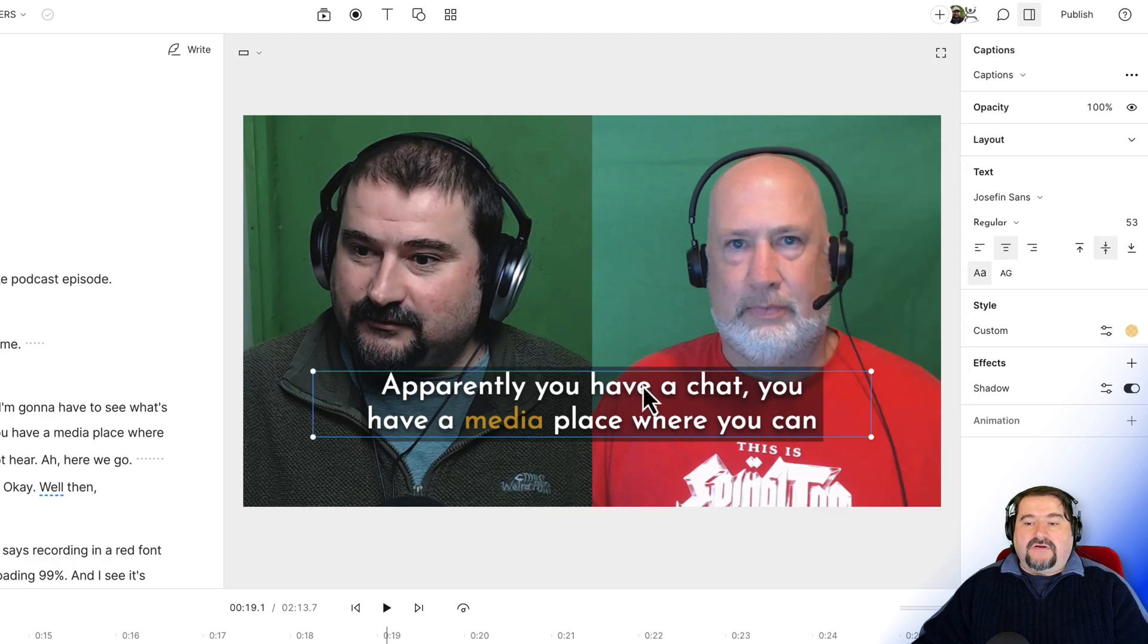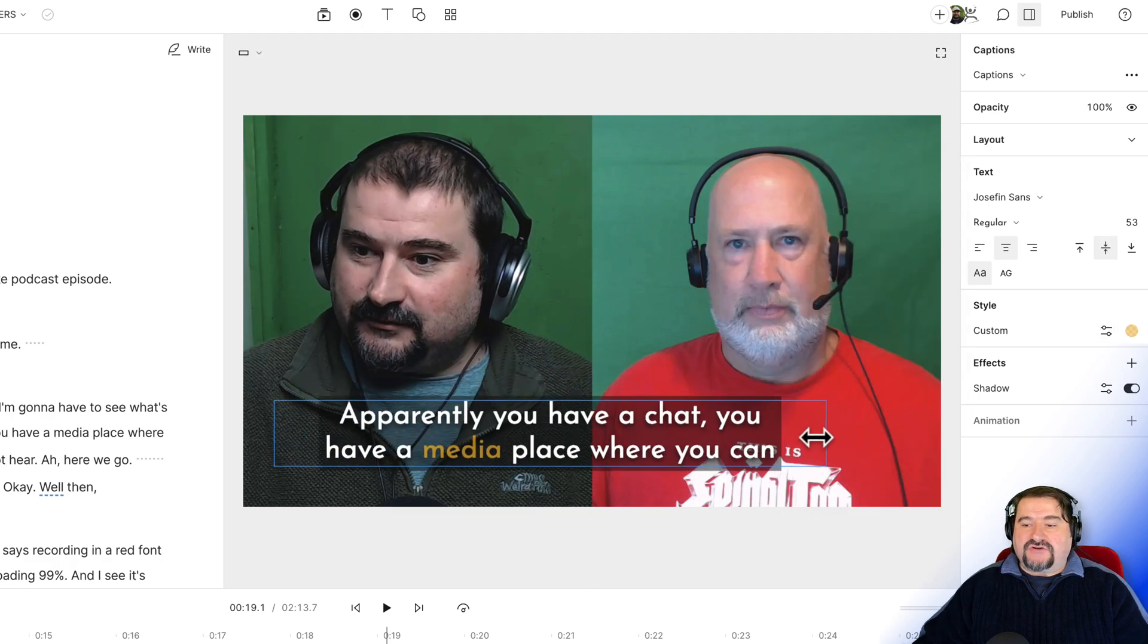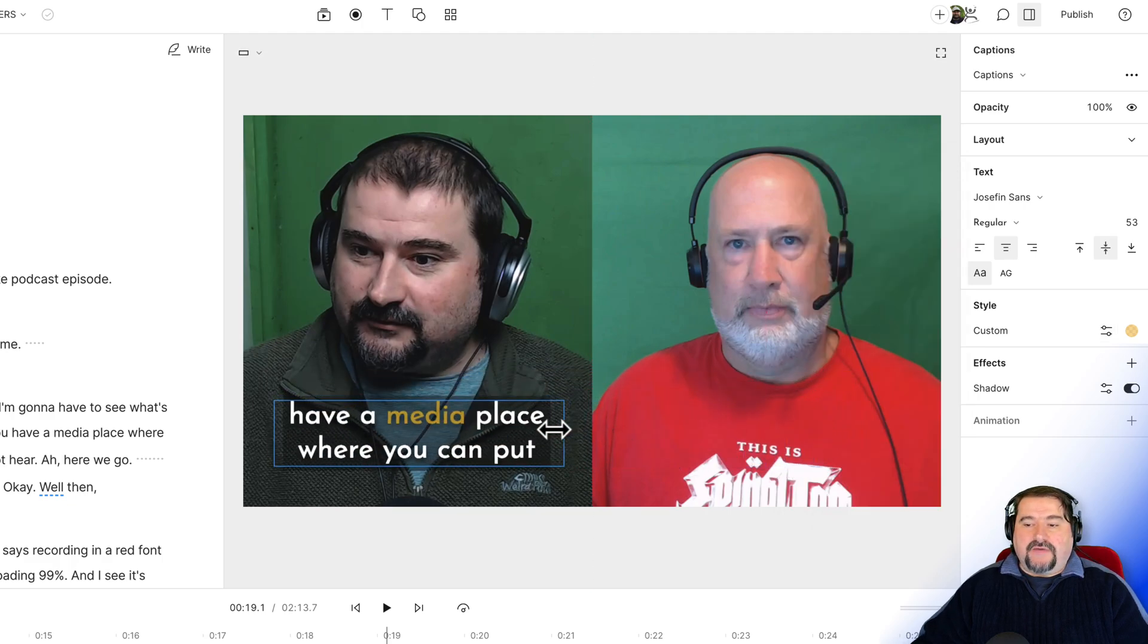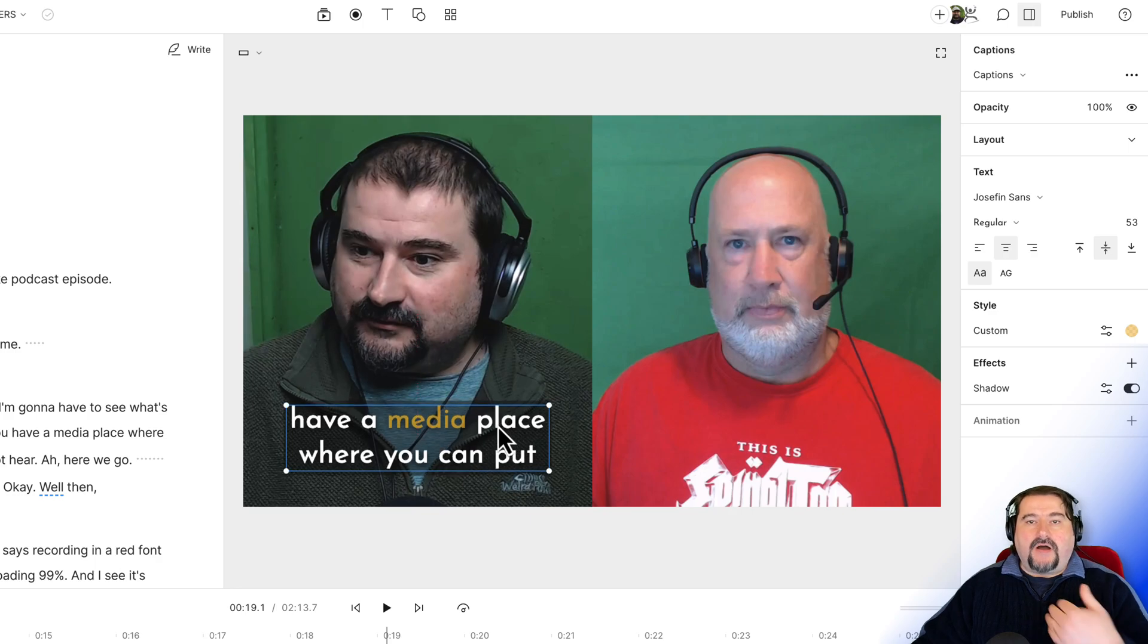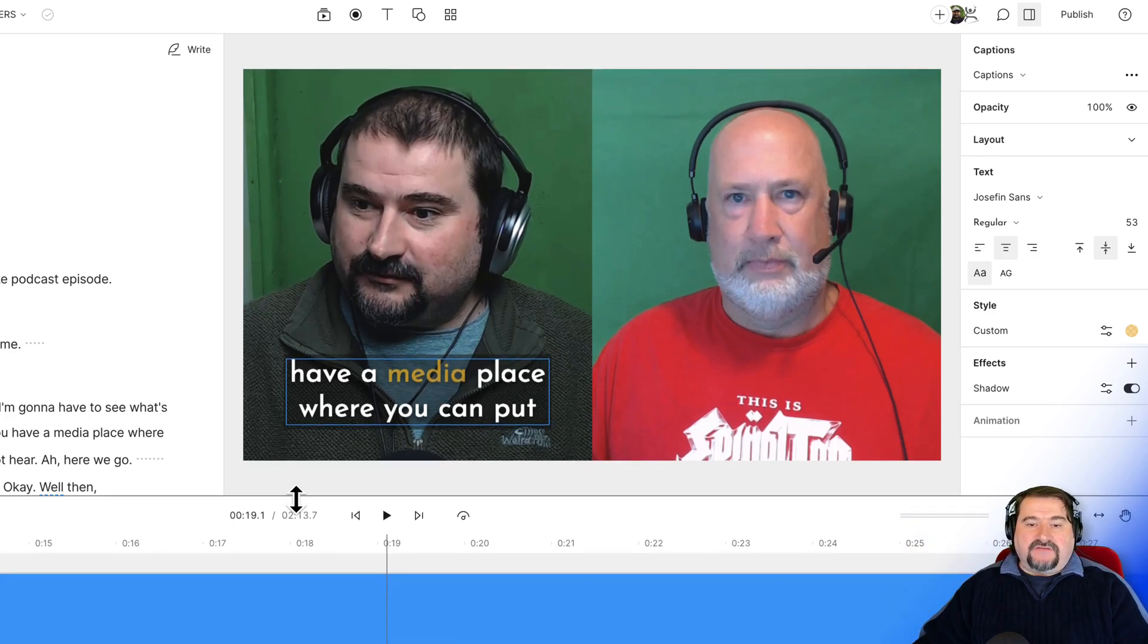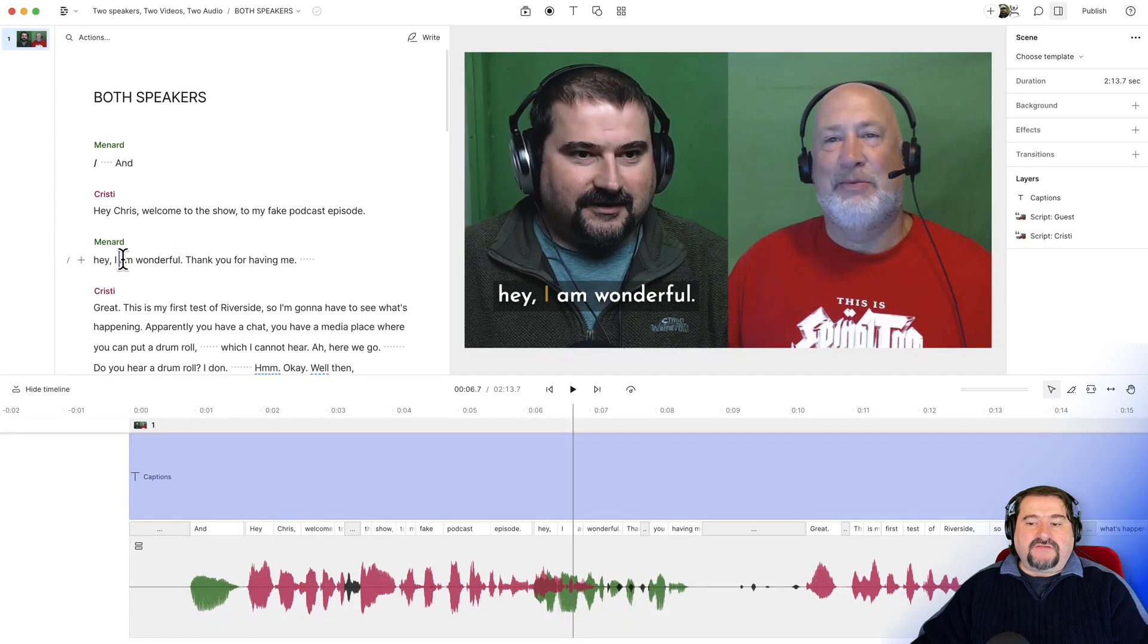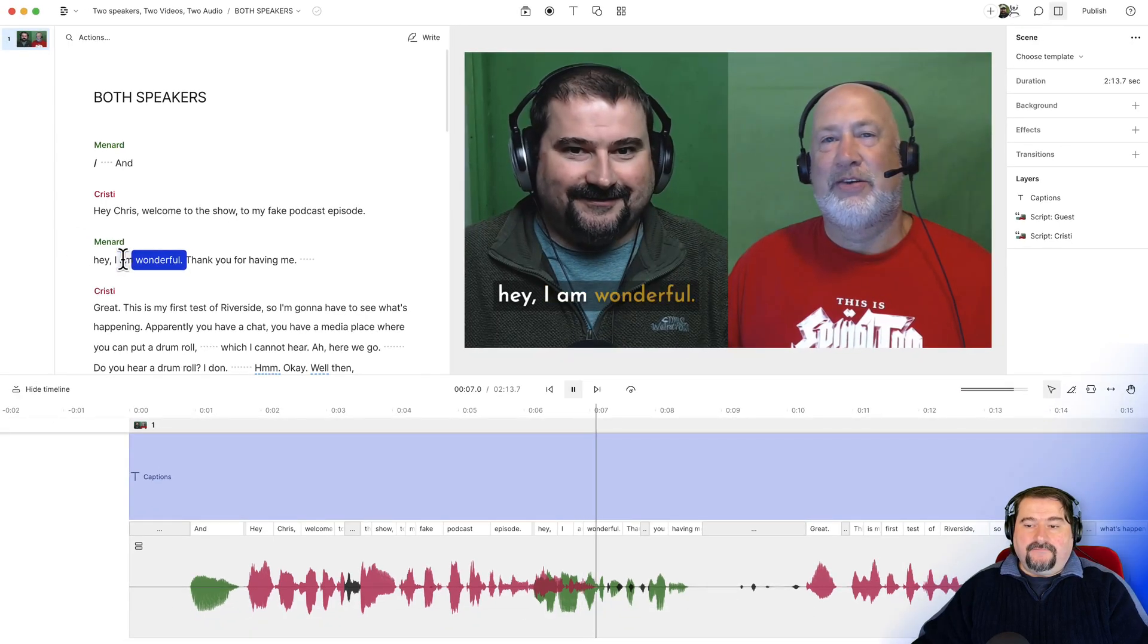And you know what, I'm going to actually make these show up on just my half here. So these are my captions, right? But notice what happens now. Because if I play and let's say Chris is talking.